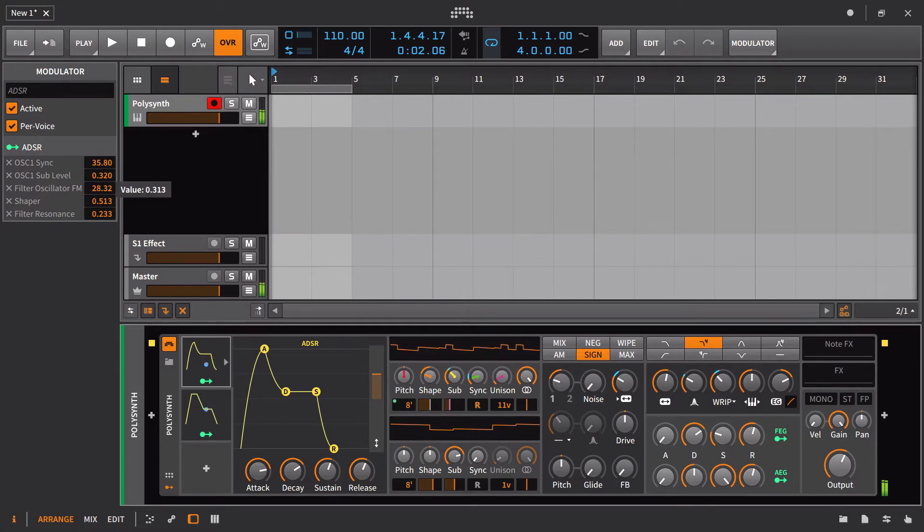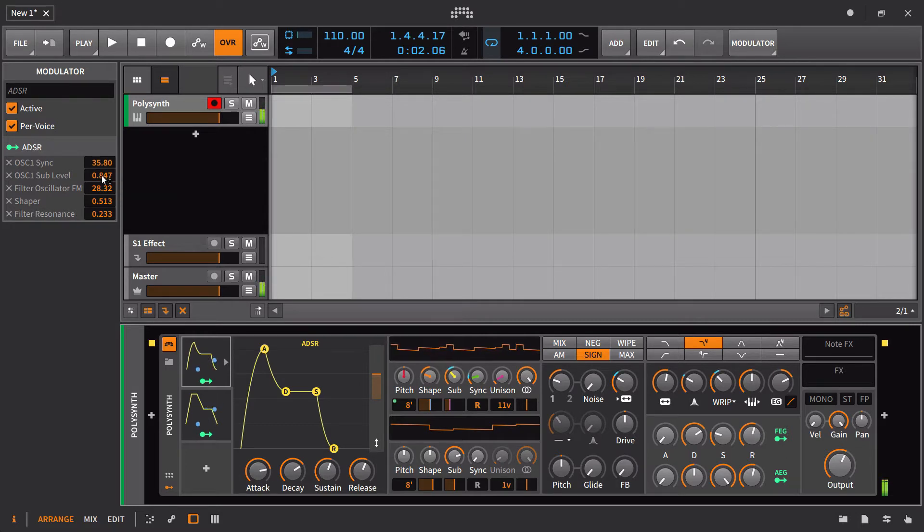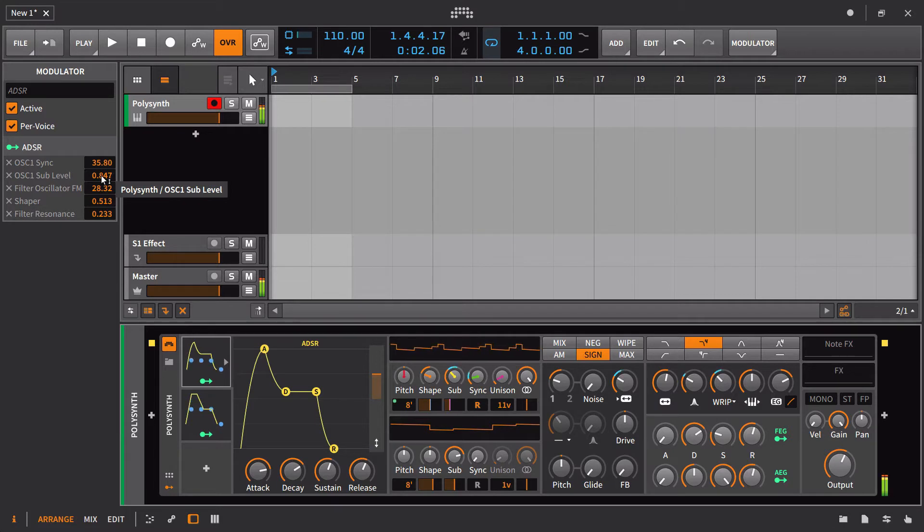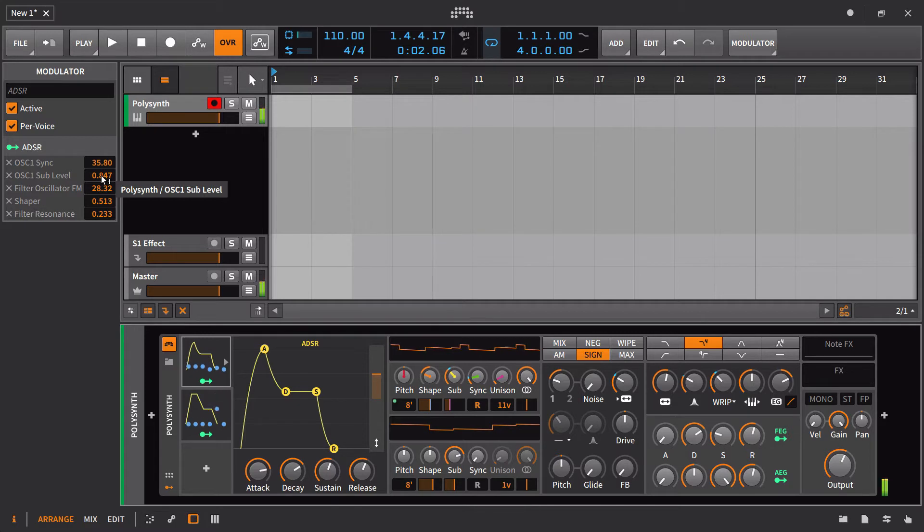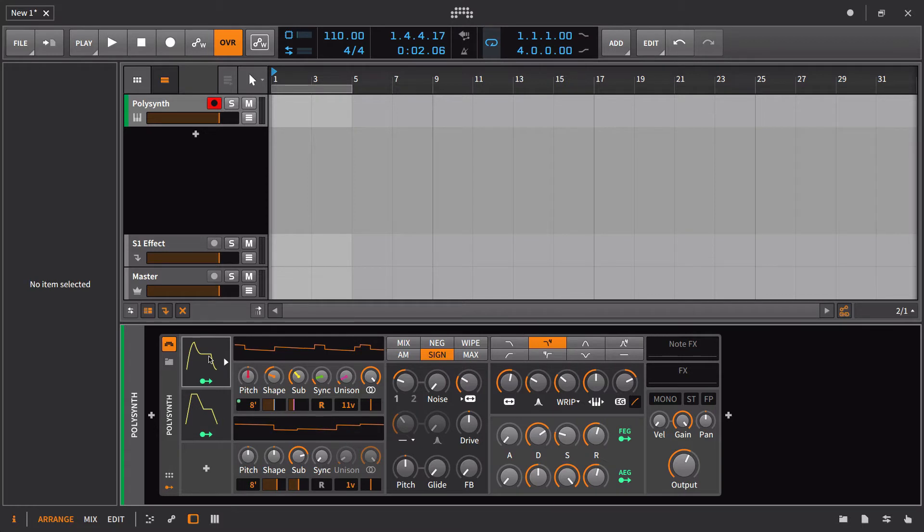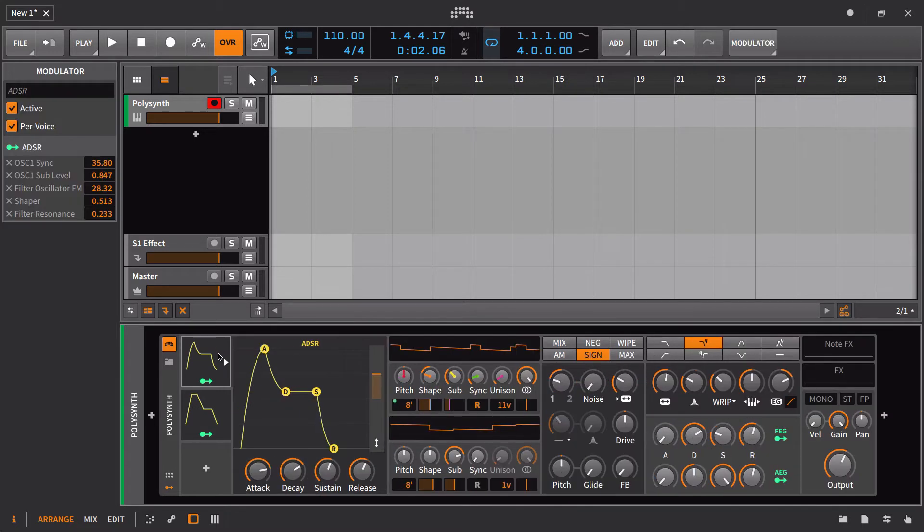Then I might go in and increase the amount on the sub I want. So that's kind of an aggressive sound, but you get the idea. Let's go ahead and just get rid of the ADSR for now.